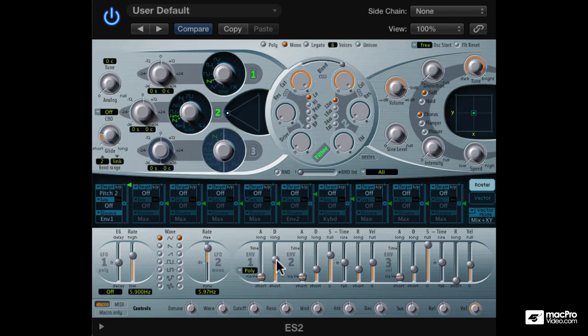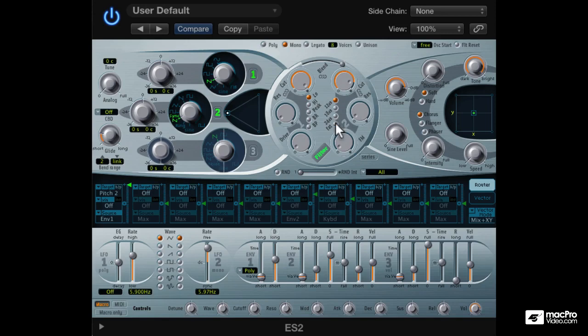And there's the classic sync sound. Let's filter the sound a bit. Turn on fat, some drive, some resonance.